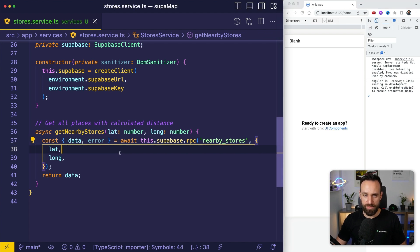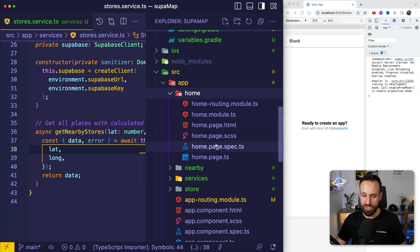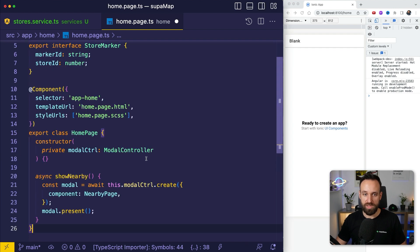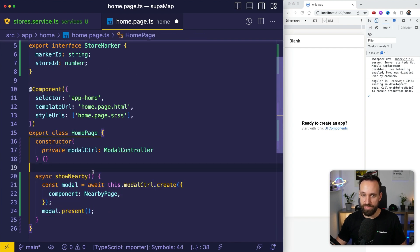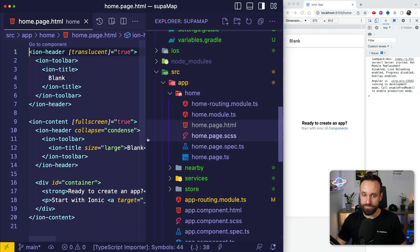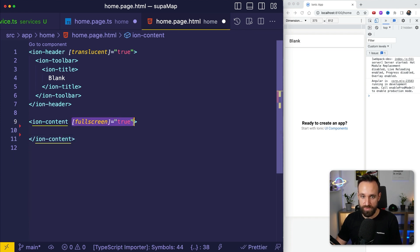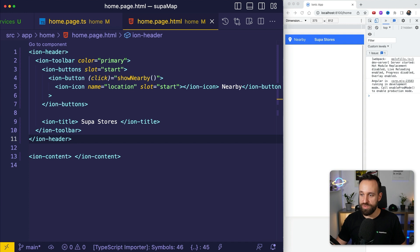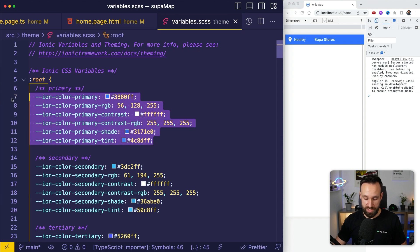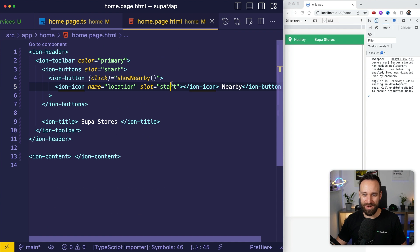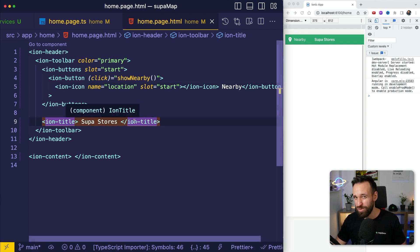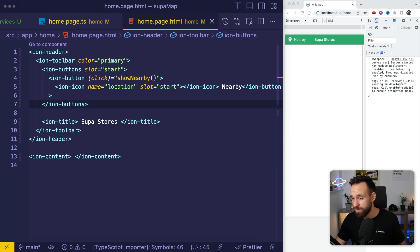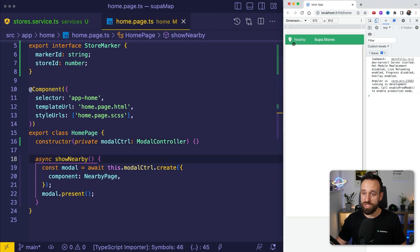Now we want to display this in the most straightforward way, which is within our nearby page. On the homepage I want to add a simple Ionic modal controller that opens the nearby page. We also need to update the header to have one additional button which will bring us to the nearby places. By the way, most importantly, let's go to the variables and change the primary color to the Supabase green — we definitely need that!